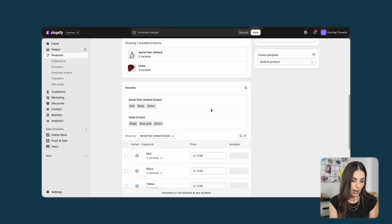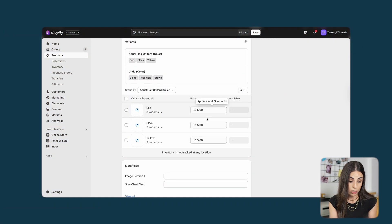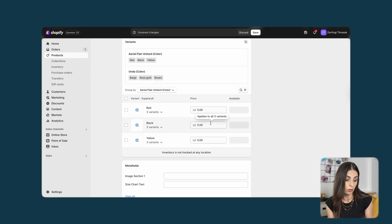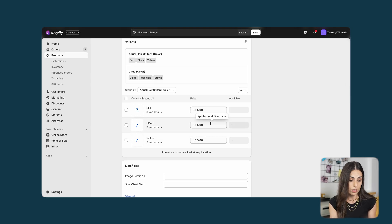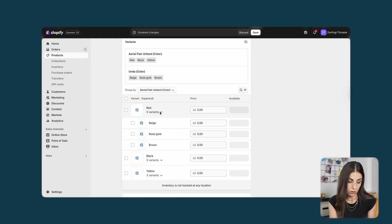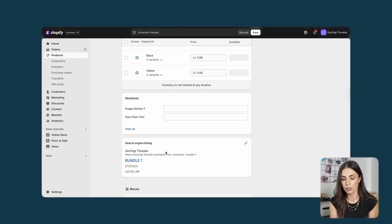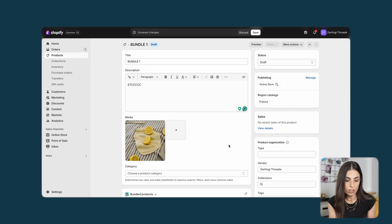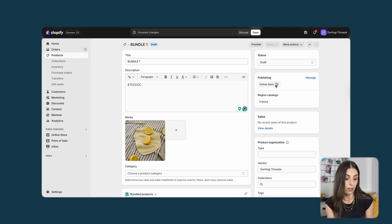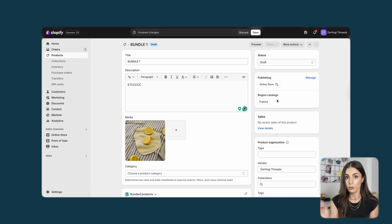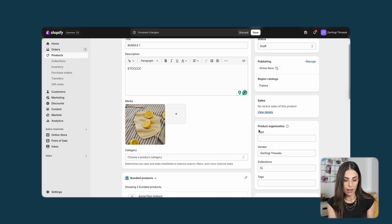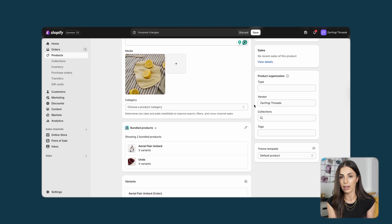When you scroll down you can see the variants and options. From here you can change the prices — so if you want to offer a discount you can change the prices here, which is a very nice thing to do. You also have access to meta fields like any normal product, and your SEO listing. Once you finish, you click Save. Note that it's only published on the online store and you can decide on which markets you want to show it.